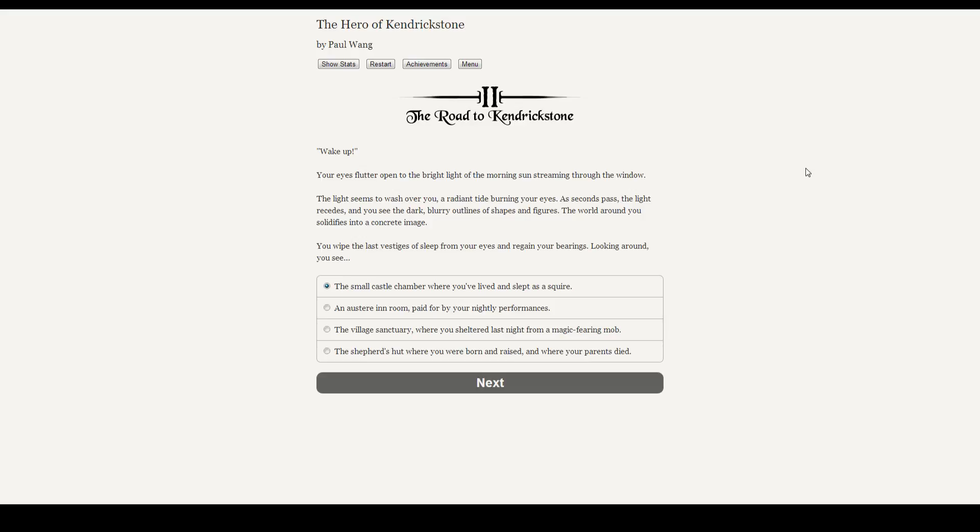Good morning, ladies and gentlemen, and welcome back to a reading of The Hero of Kendrickstone. Chapter 2: The Road to Kendrickstone.